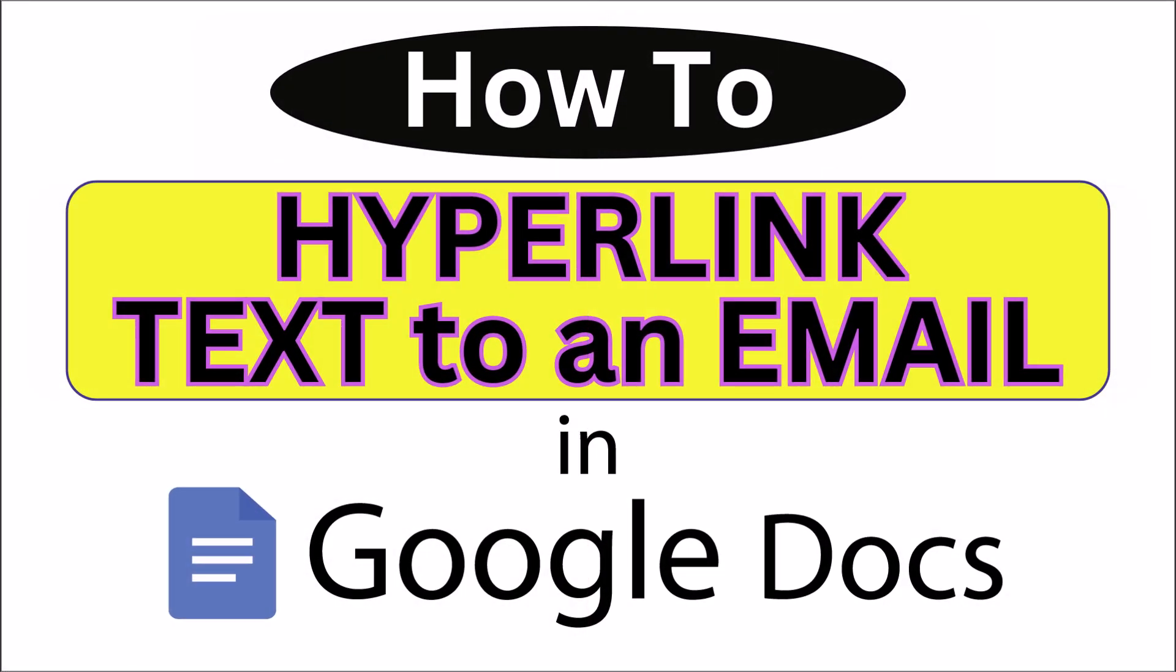This is going to be a video tutorial on how to hyperlink text to an email address in Google Docs. I will be using a desktop PC for this. Let me jump over to my browser here.